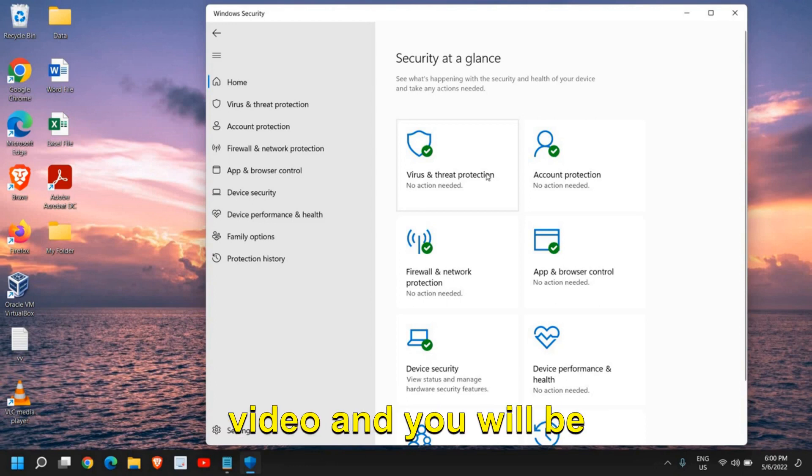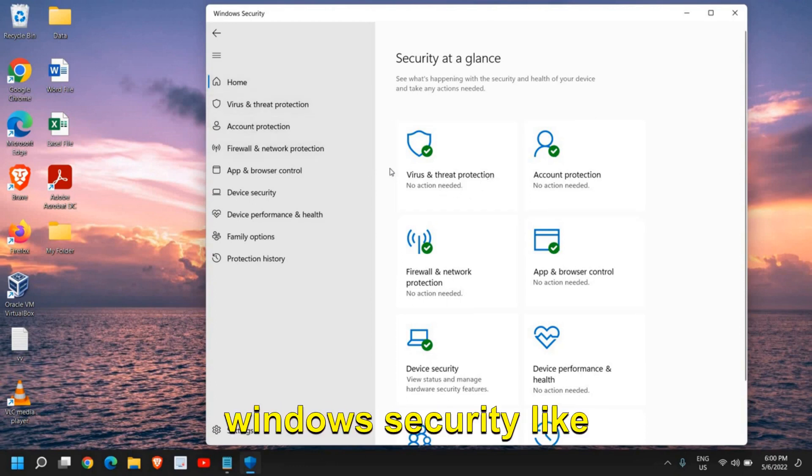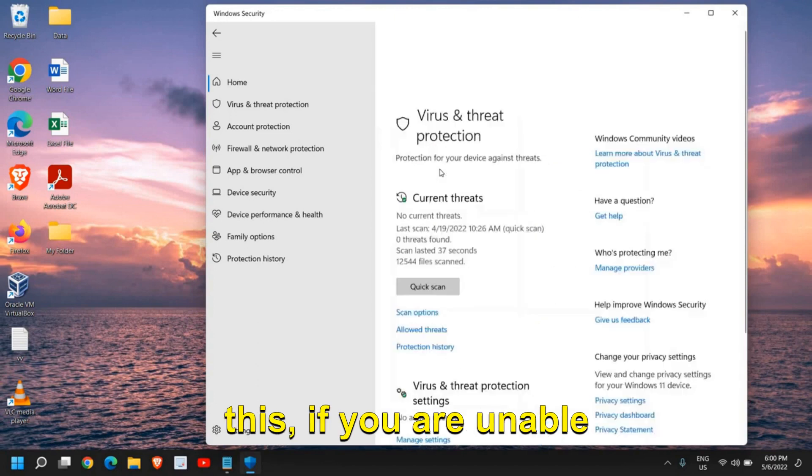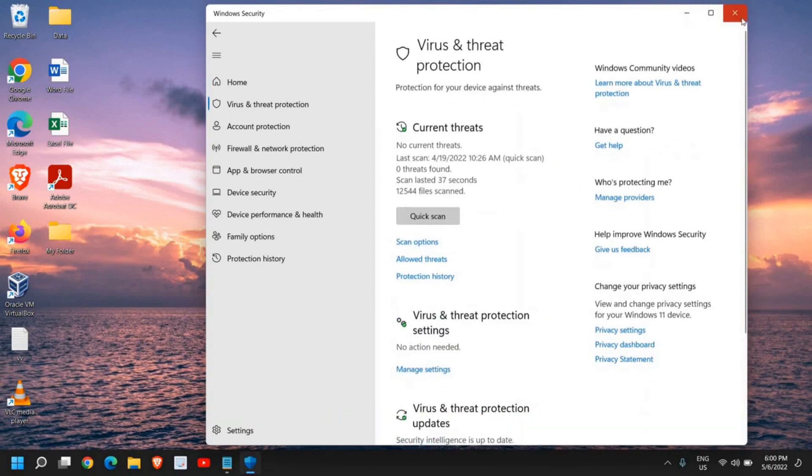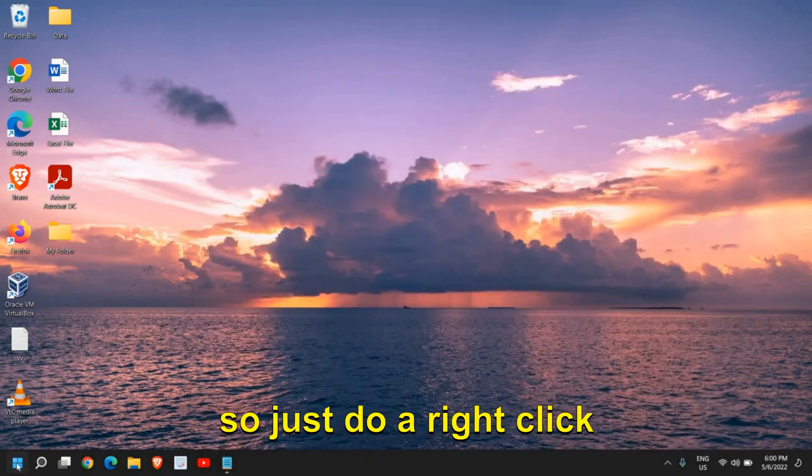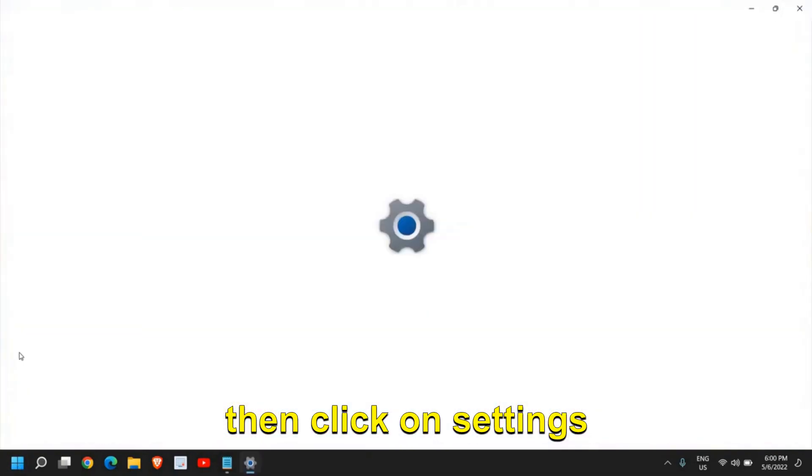Please make sure you watch the whole video. If you do not see Windows Security, or you're unable to scan or quick scan, if it's not opening, just right-click the Start icon and then click on Settings.